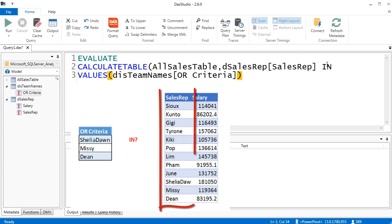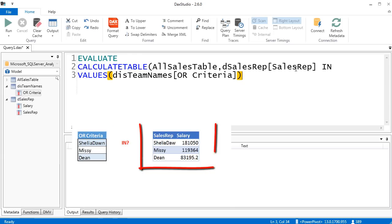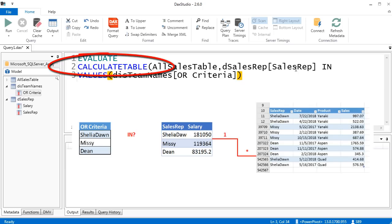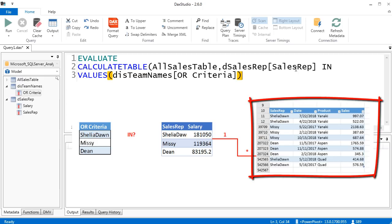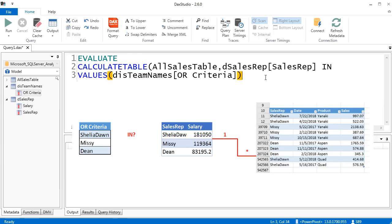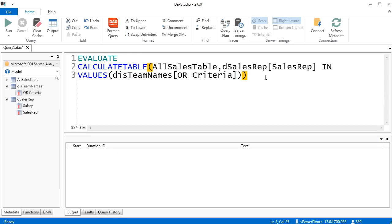IN will look at it and search through the Sales Rep column, filter the dimension table down to just the names that match the OR criteria. And because we're using CALCULATETABLE, that filter will flow across the relationship and filter the fact table down to just the records we want. Close parentheses — and that's it. We can run this.